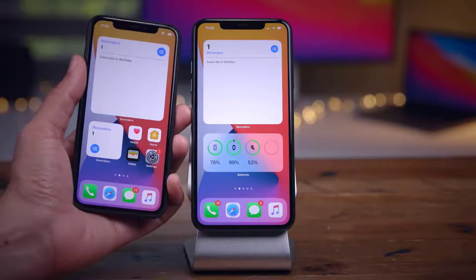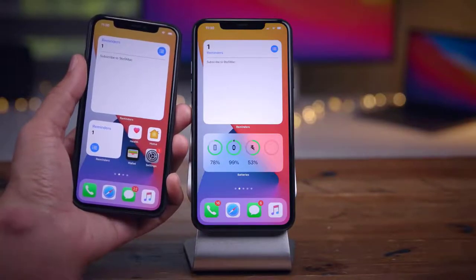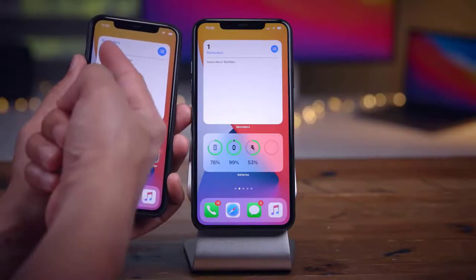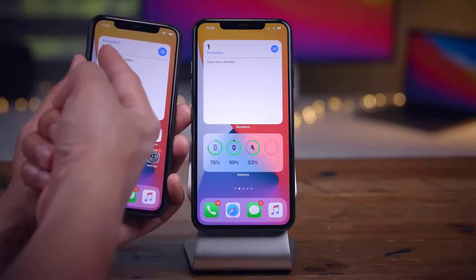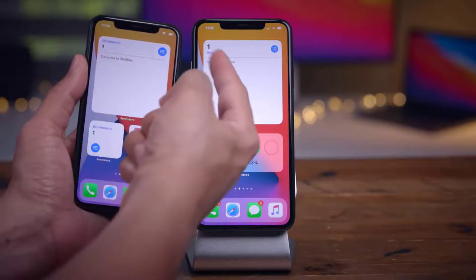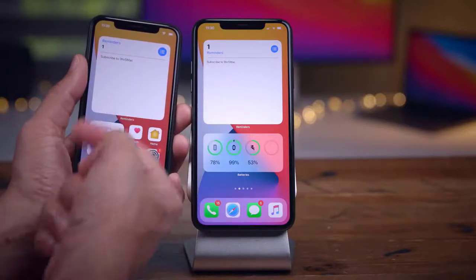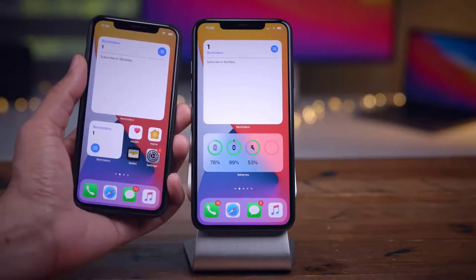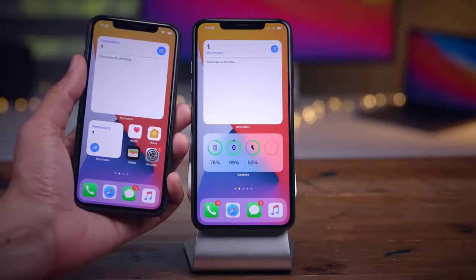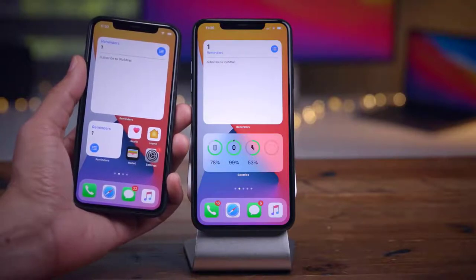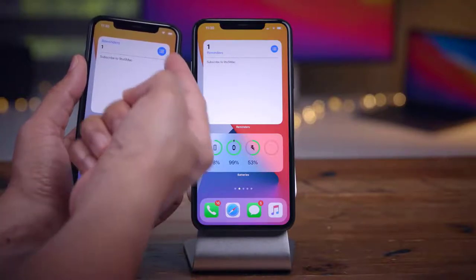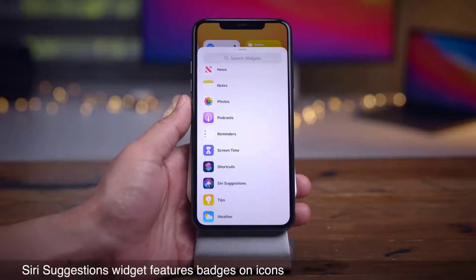You also get a larger-size photo widget. Previously you had the small and medium options, but now there's a large photo widget you can add to your home screen or widget center. That's especially nice if you have great photos in your library.